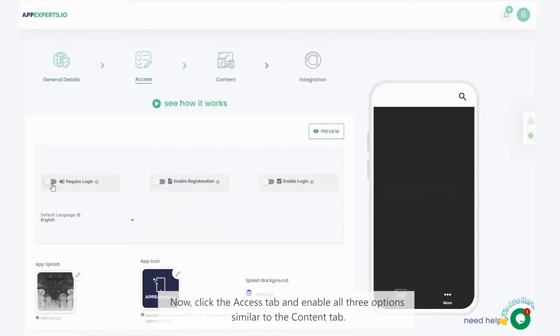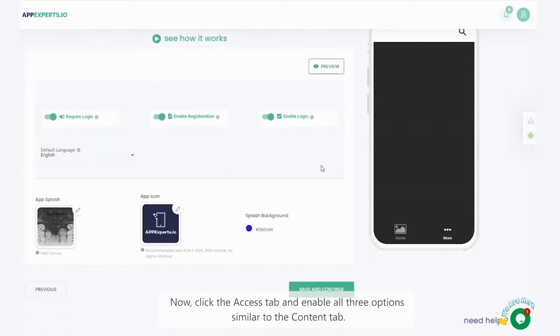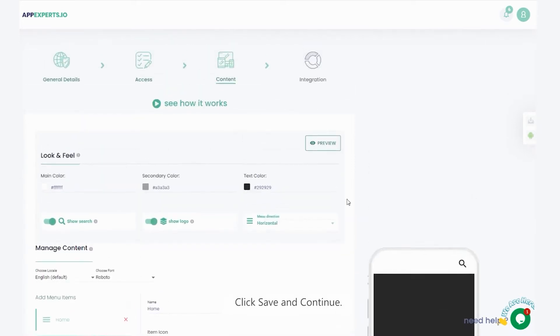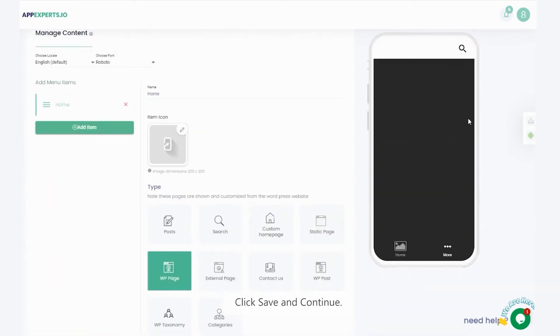Now, click the access tab and enable all three options similar to the content tab. Click save and continue.